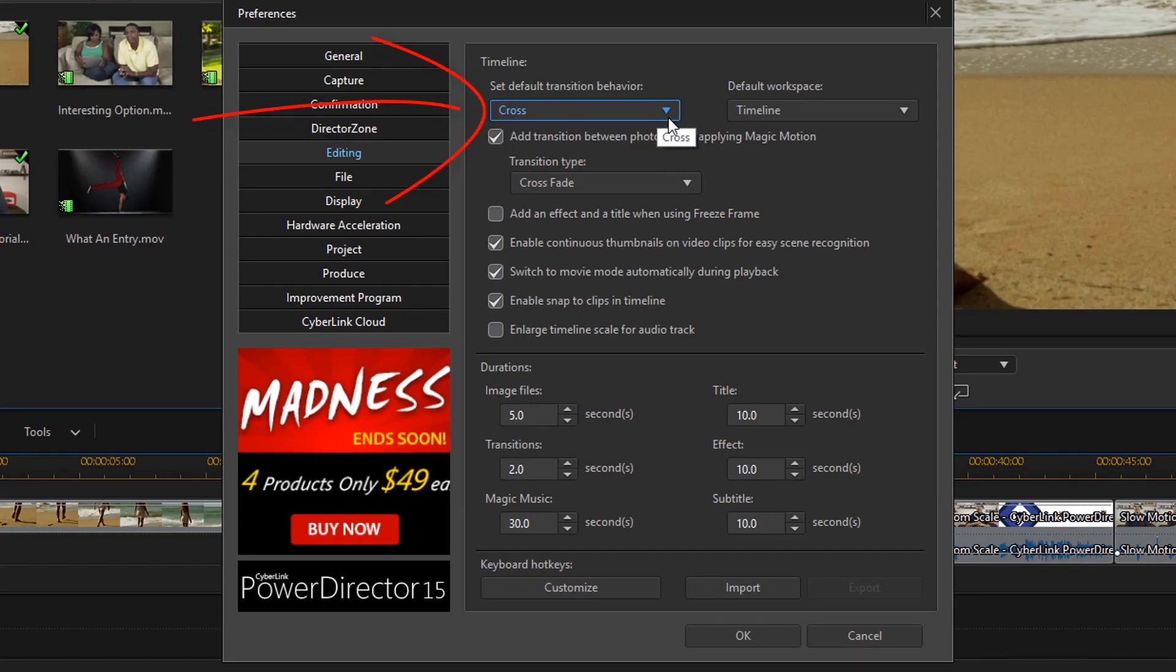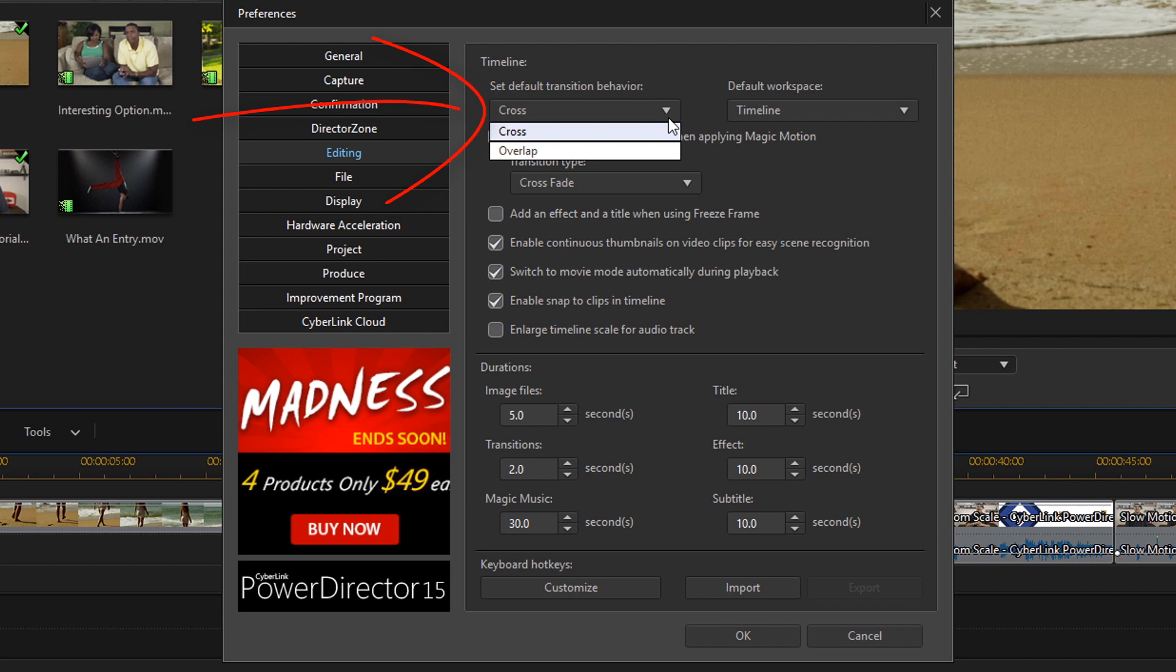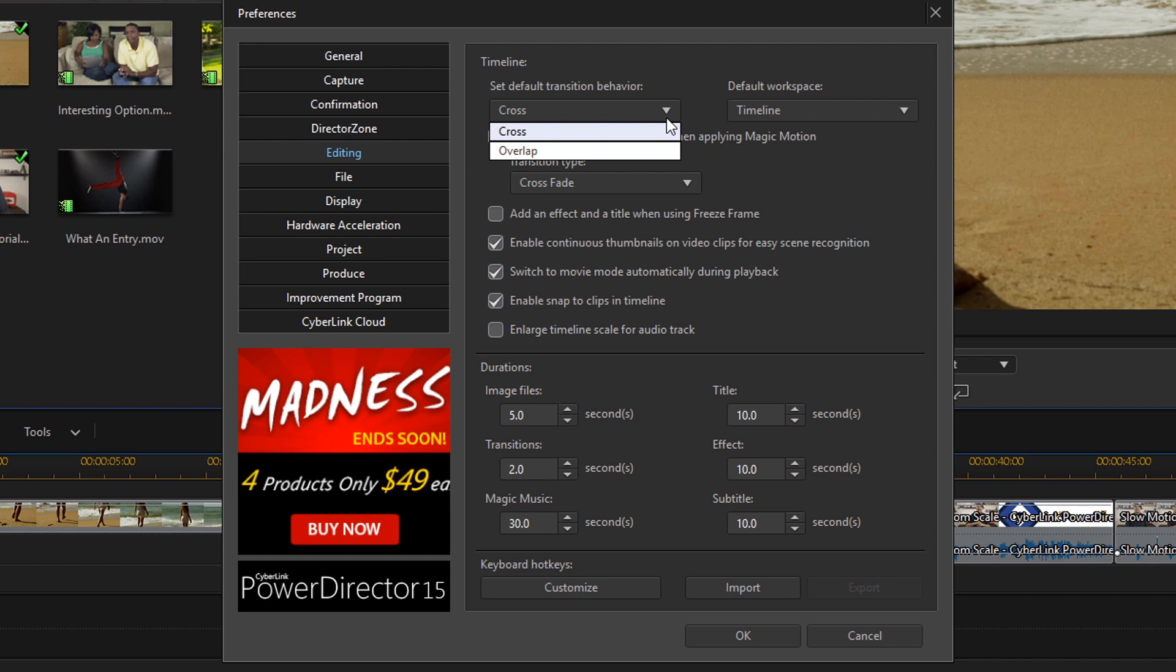Under the Timeline section we want to make sure that we go down to Set Default Transition Behavior. There's a drop down here and it gives you the option for a cross or an overlap. If you select Overlap when you apply a transition between two clips the first clip will overlay the second clip during the transition. This option looks pretty sweet but sometimes it can affect your audio and make your audio and video out of sync, so I don't use it a lot.